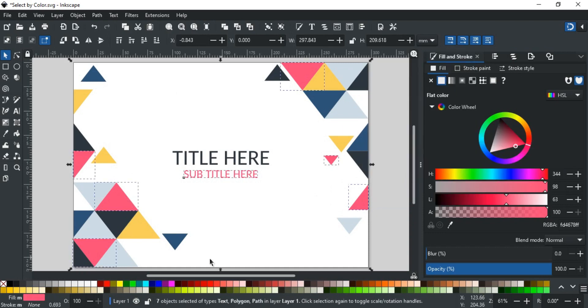You will see, all instances with pink color are now selected, even if it is small, big, or even a text.